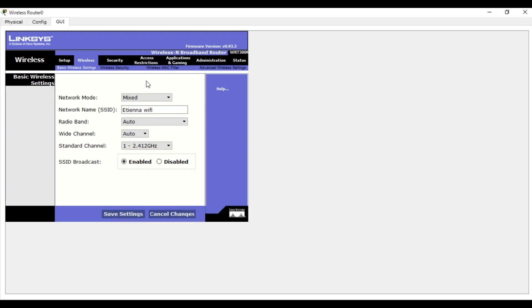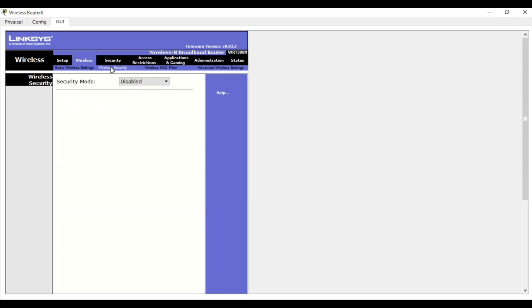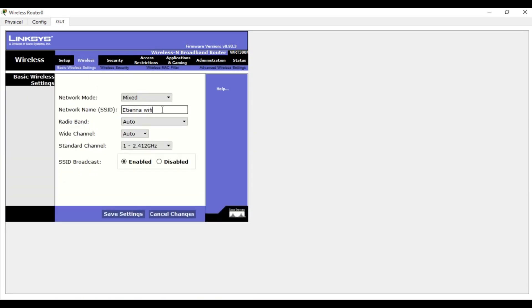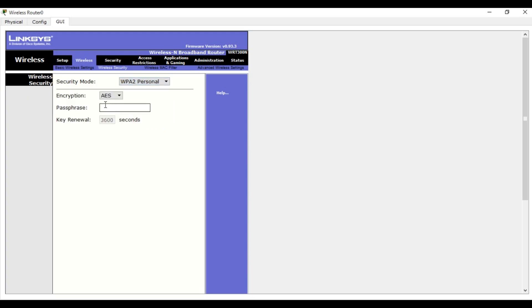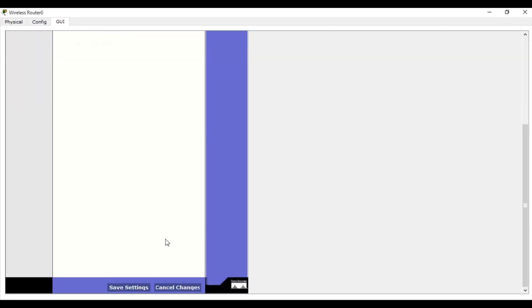Then we are going to set the security of the wireless. Click on wireless security. You can see it is currently disabled, which is why the tablet and PDA were already connected to the Wi-Fi without a password. Now we are going to go to WPA2 Personal.